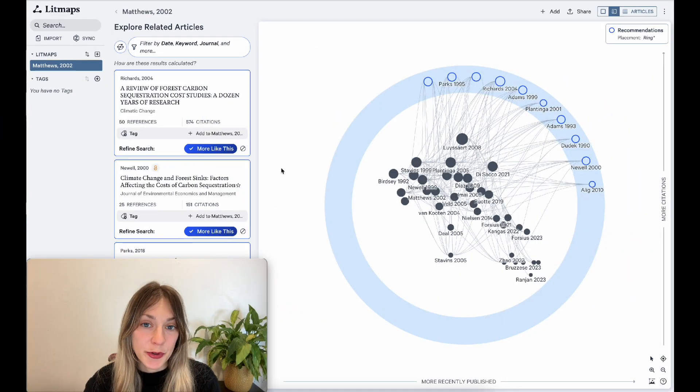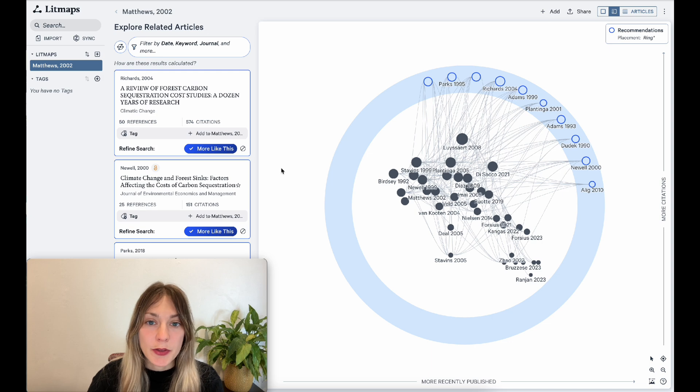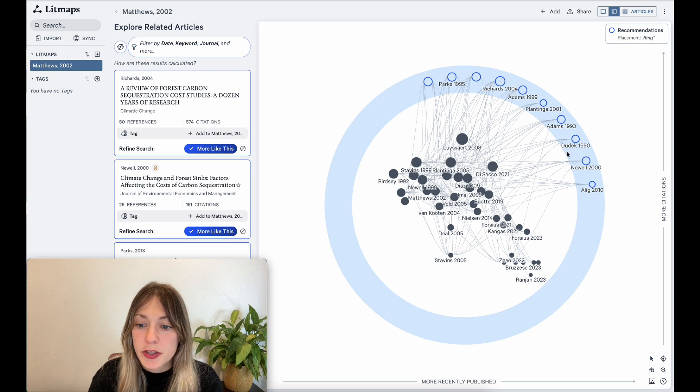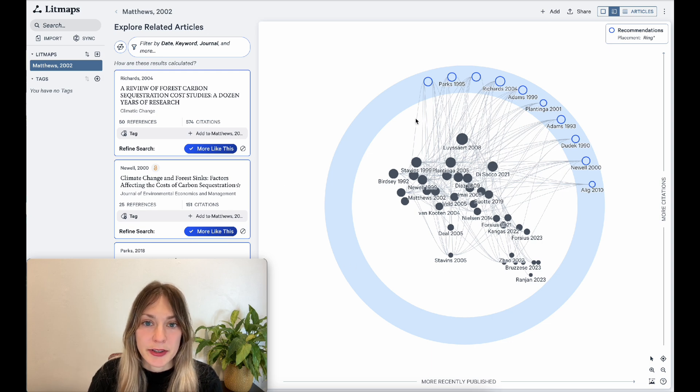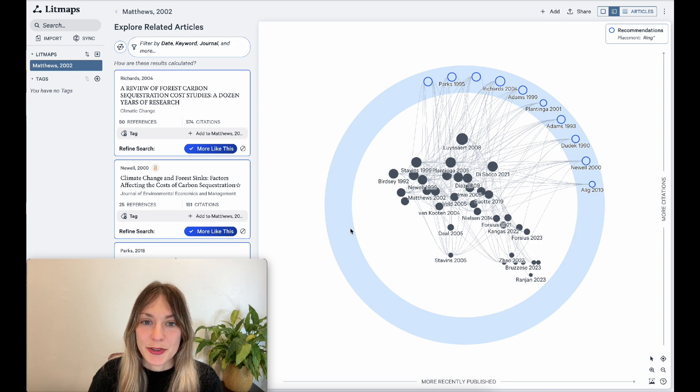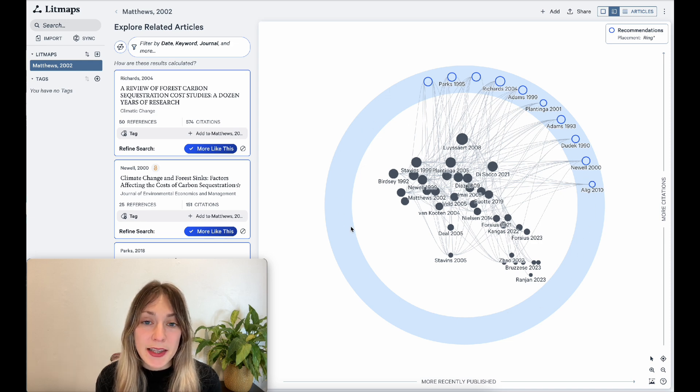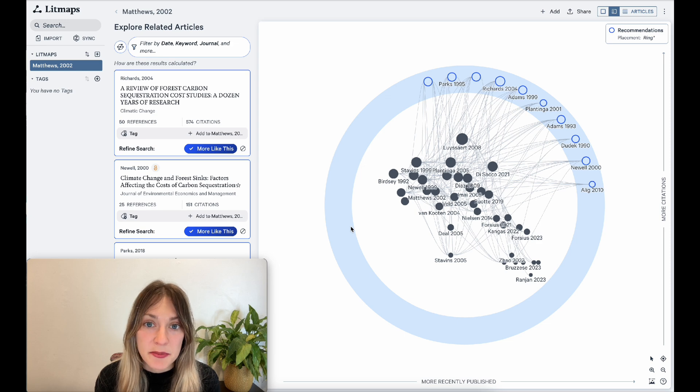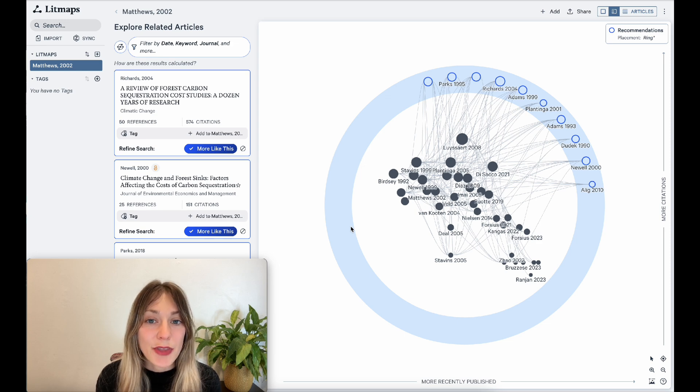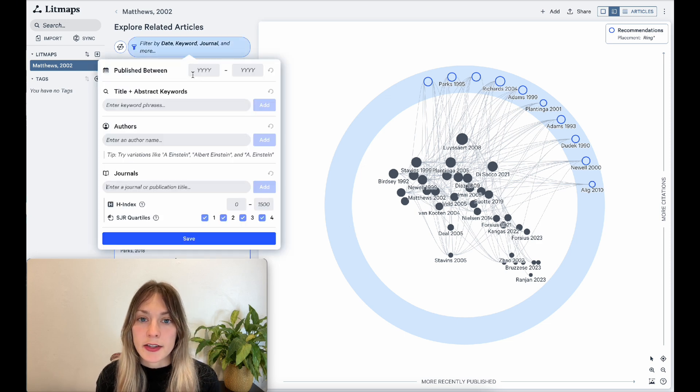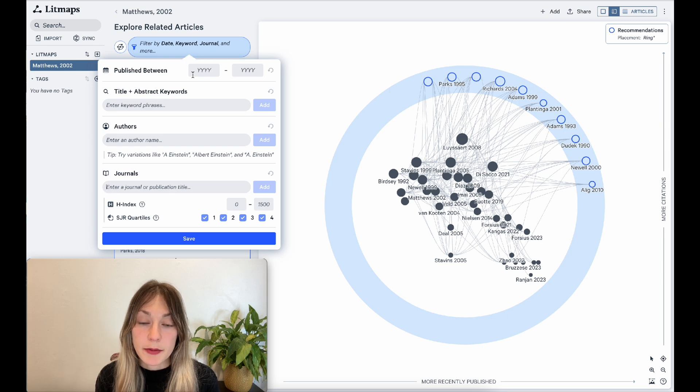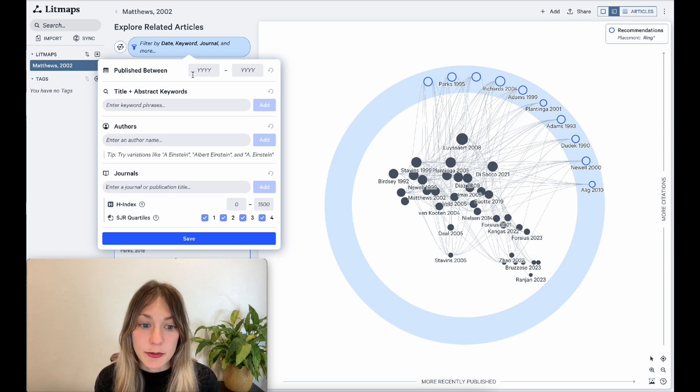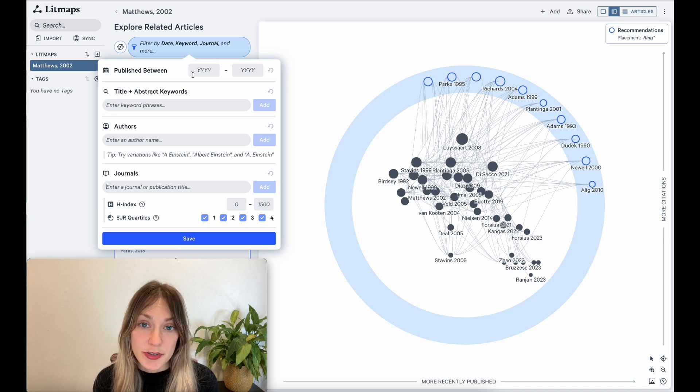I've grown that litmap we were using in the last step with all the relevant literature on my topic by using the More Like This button. So now I have all these articles in my current literature review. Now I'd really like to target my search and start looking at specific subtopics and niches. To do that, I'll use litmap's filters. I can select what kind of results litmaps will return based on their date of publication, specific keywords, authors, and journals.